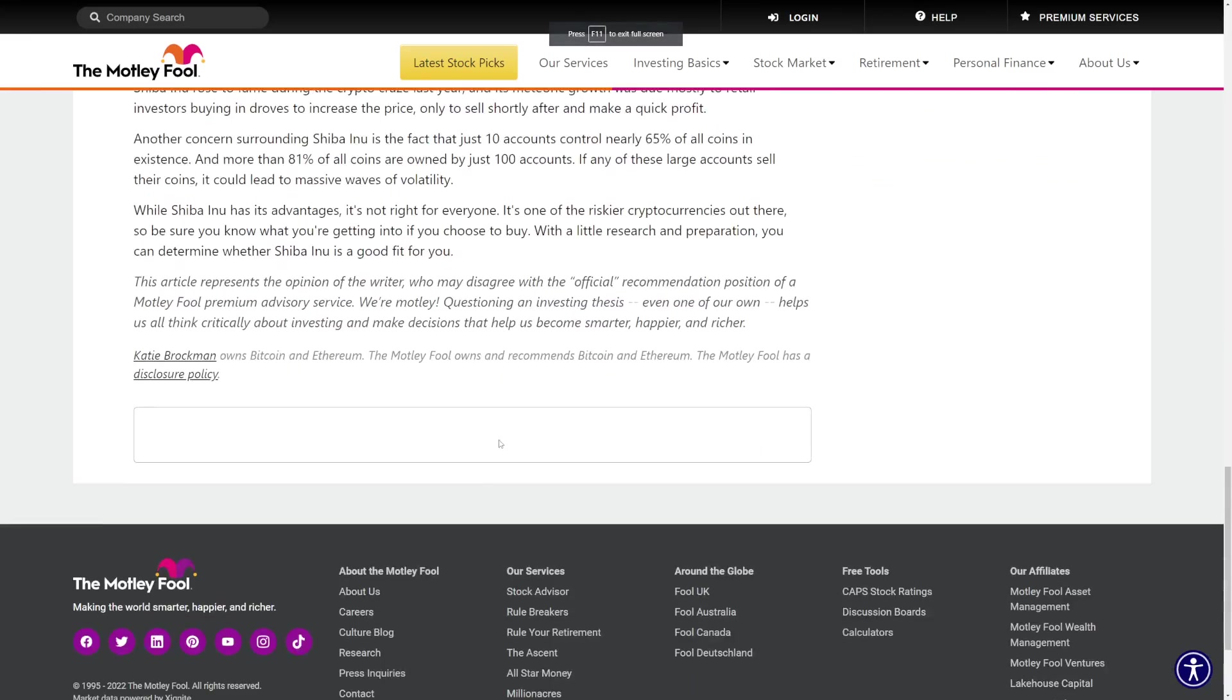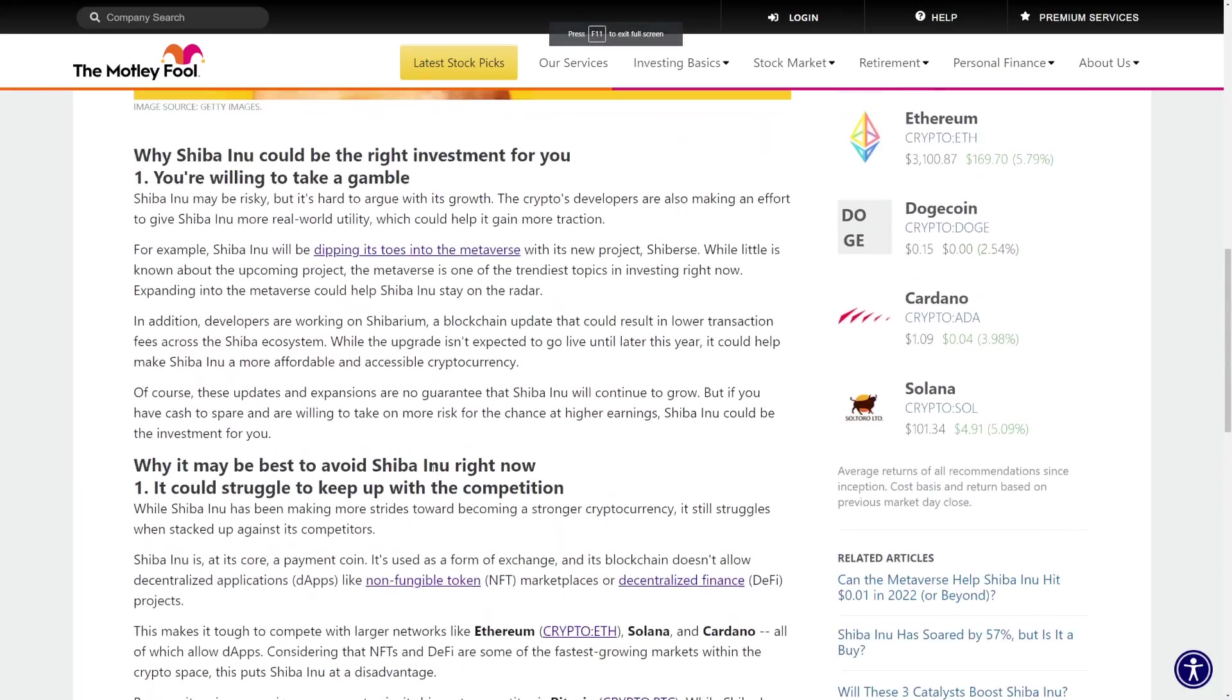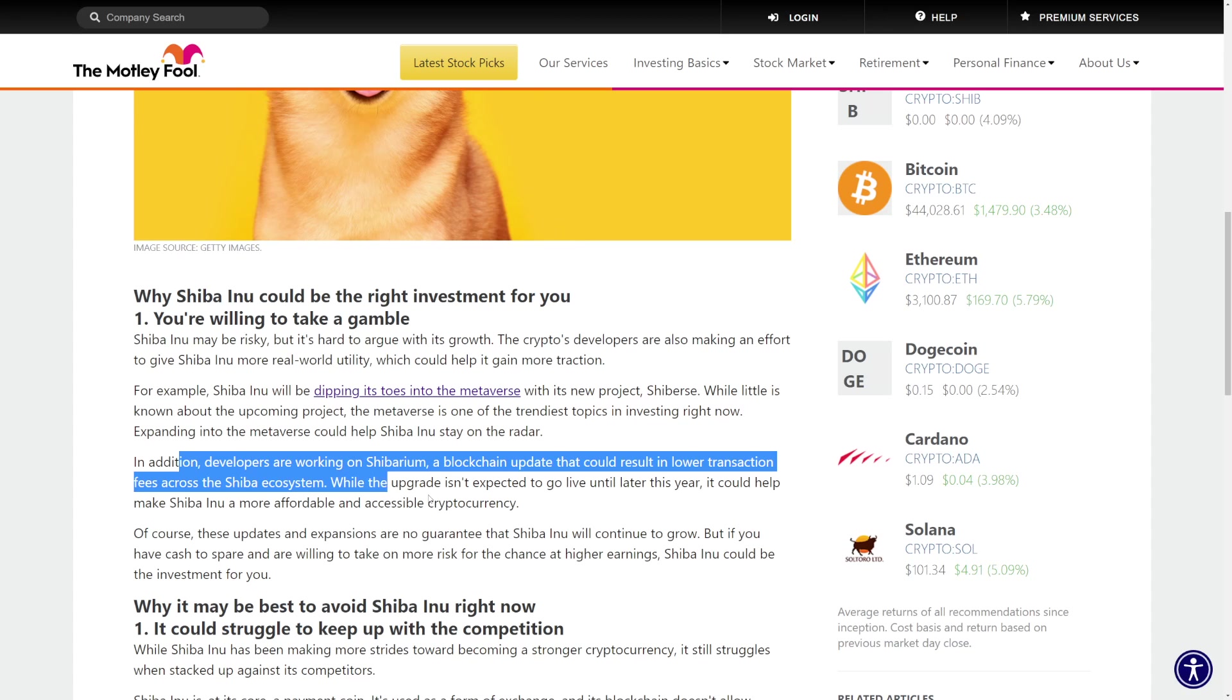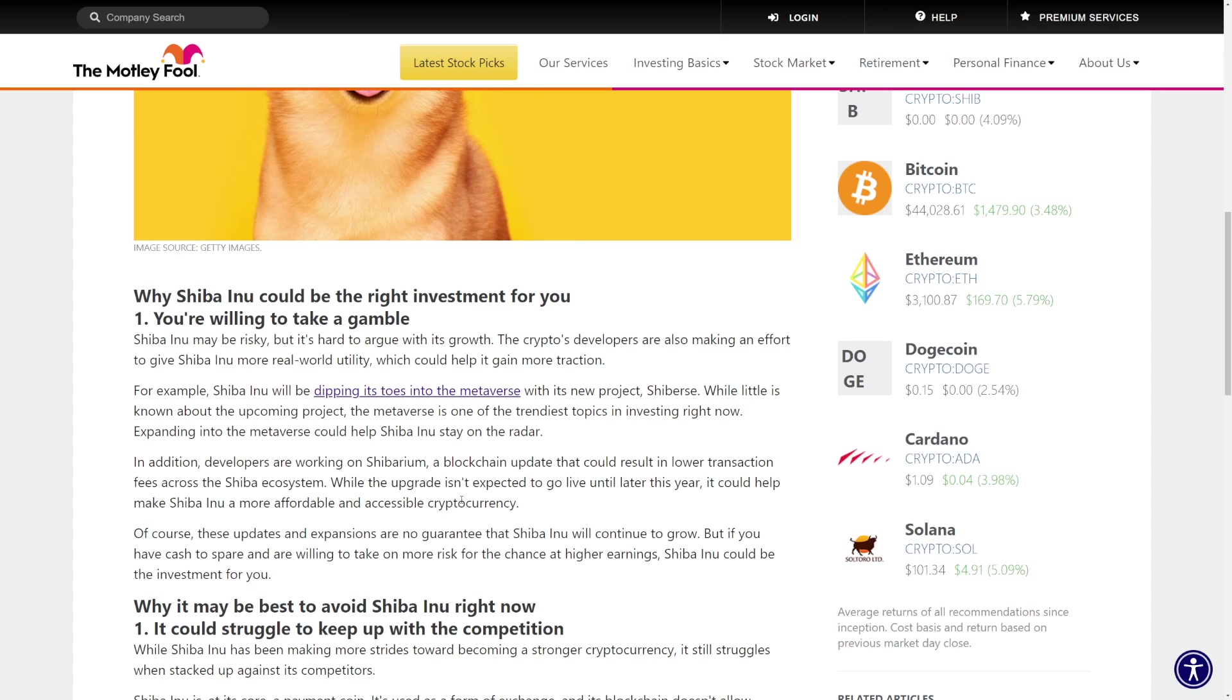Shiba Inu is going to be growing. Why? Because Shiba Inu might be a good investment if a lot of people are expecting Shiba Inu to explode. Developers are working on Shibarium. Blockchain updates could result in lower transaction fees across the Shiba Inu ecosystem. While the upgrade isn't expected to go live until later this year, it should make Shiba Inu a more affordable and accessible cryptocurrency.